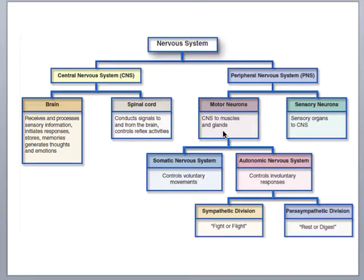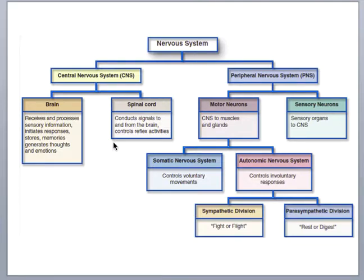This chart is showing you how the nervous system is divided. The nervous system can be divided into our central nervous system and our peripheral nervous system. The central nervous system is centrally located down the axis of our body, and includes the brain, located in the cranial cavity housed by the bones of the cranium, and the spinal cord, located in the vertebral canal created by the vertebral foramen of the vertebrae.